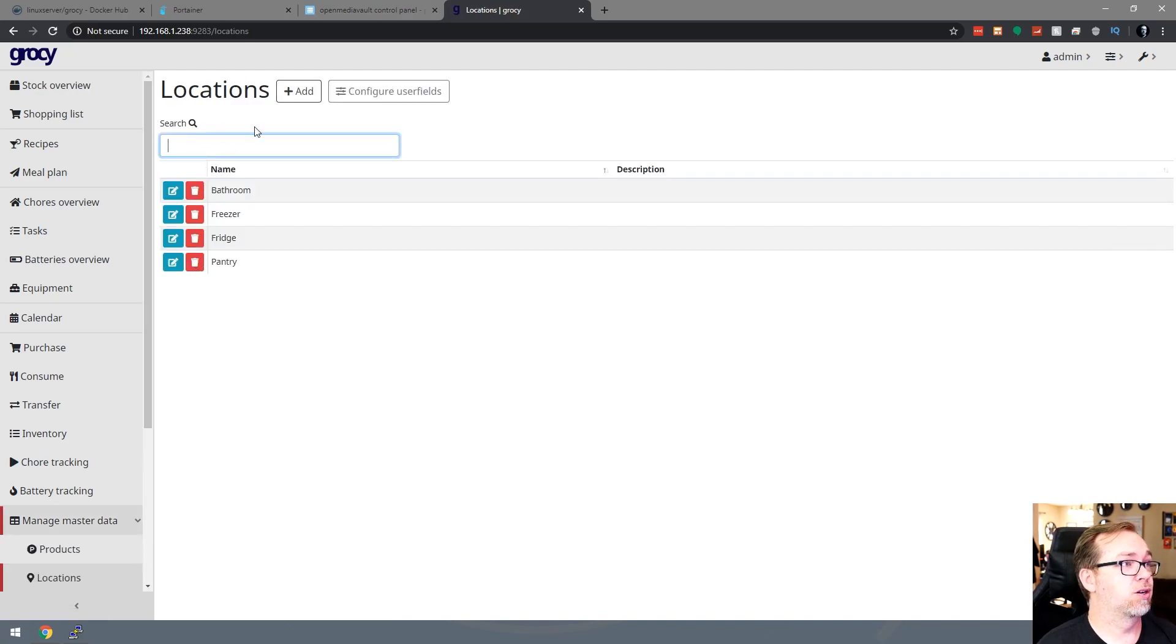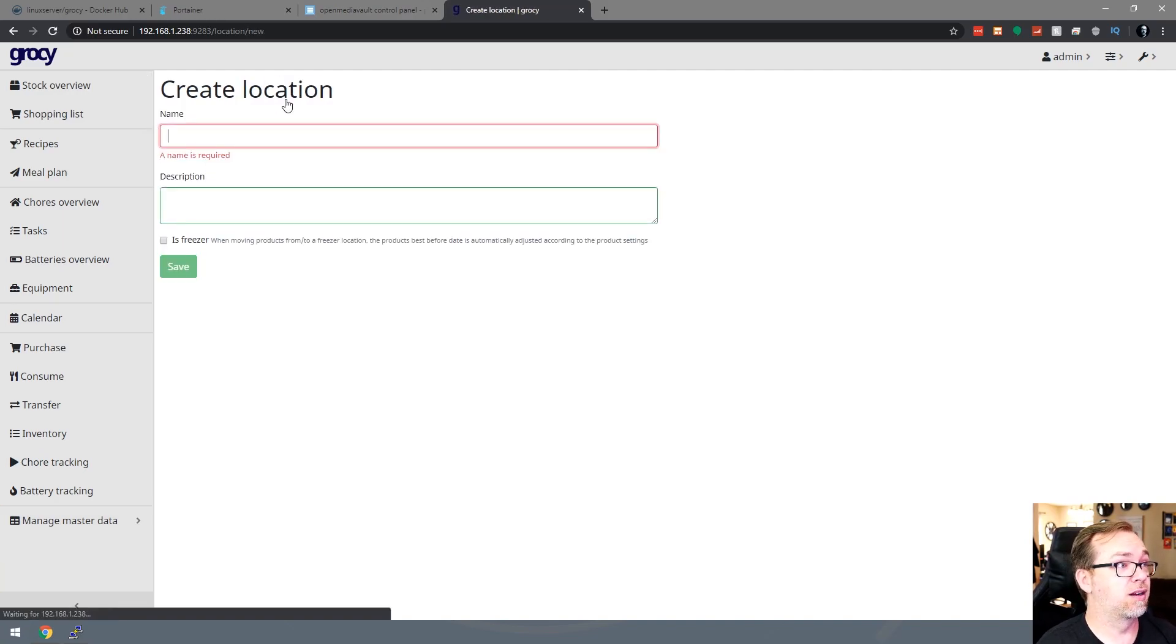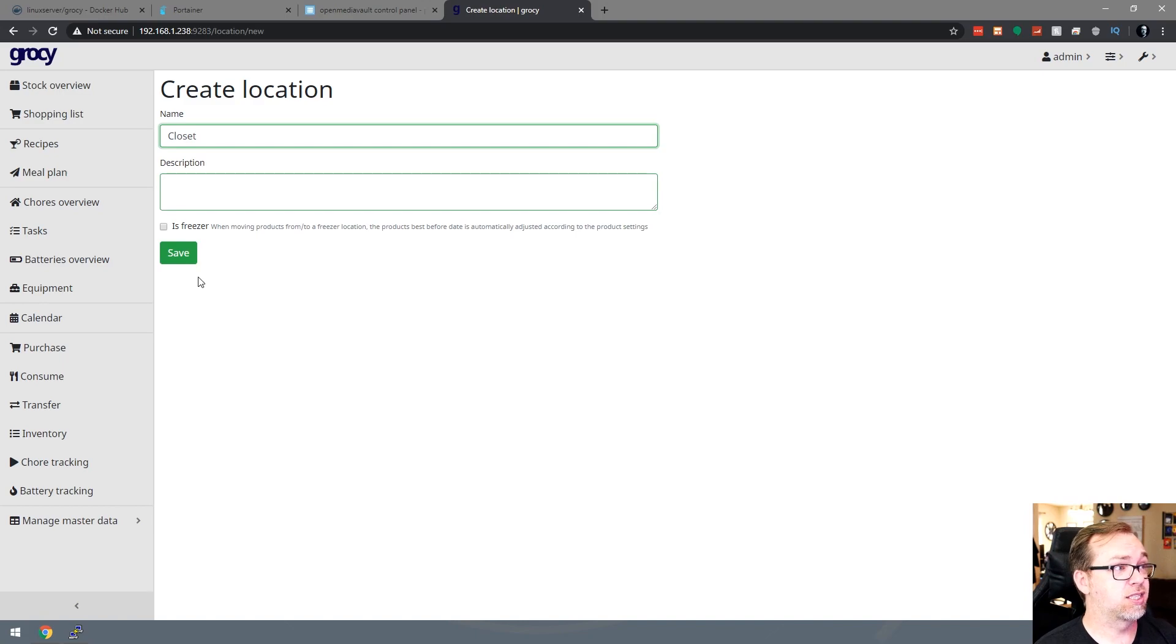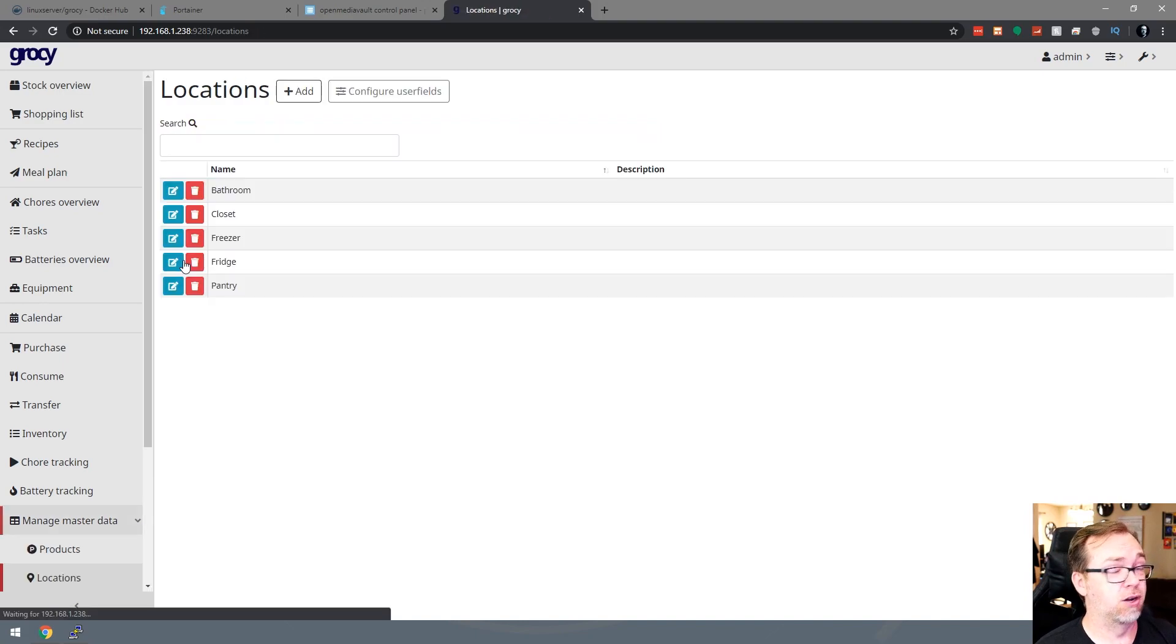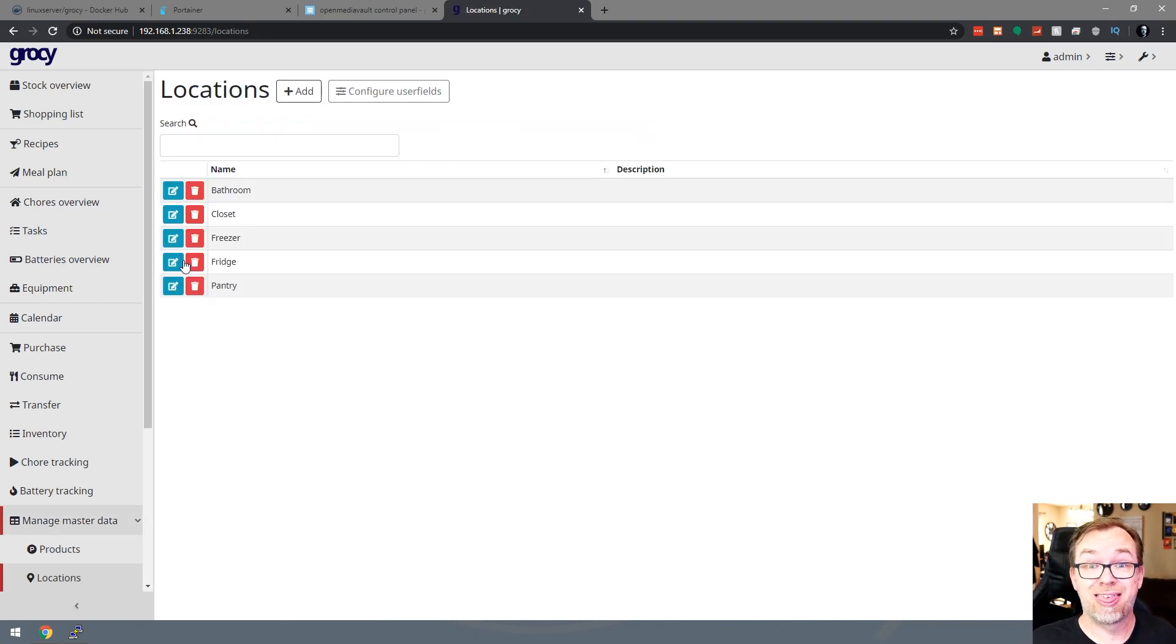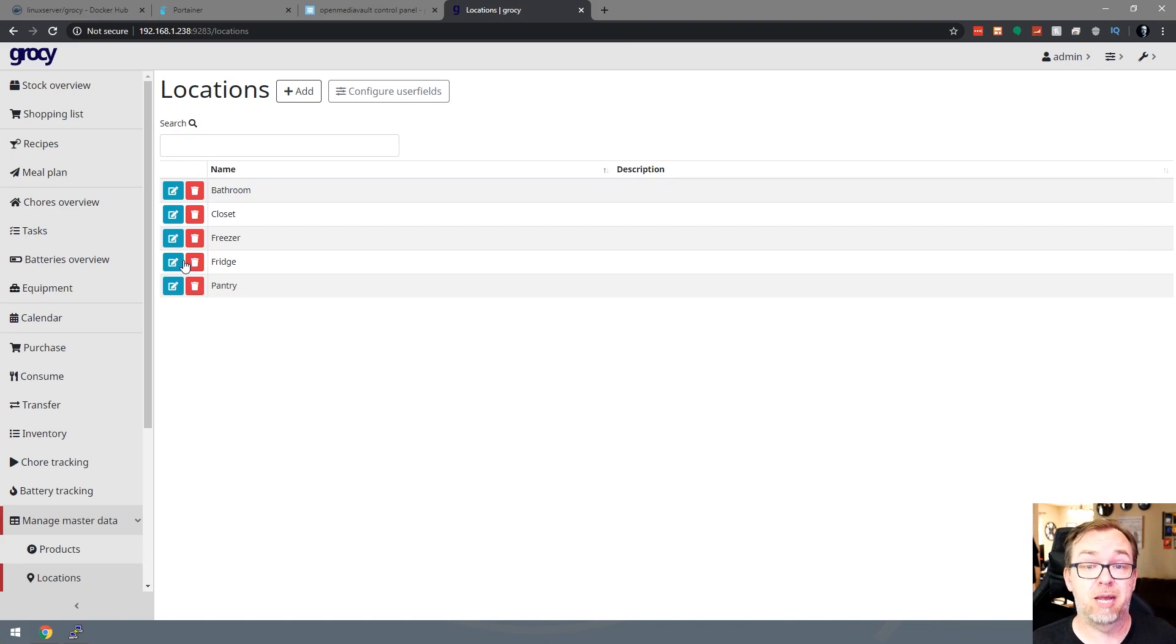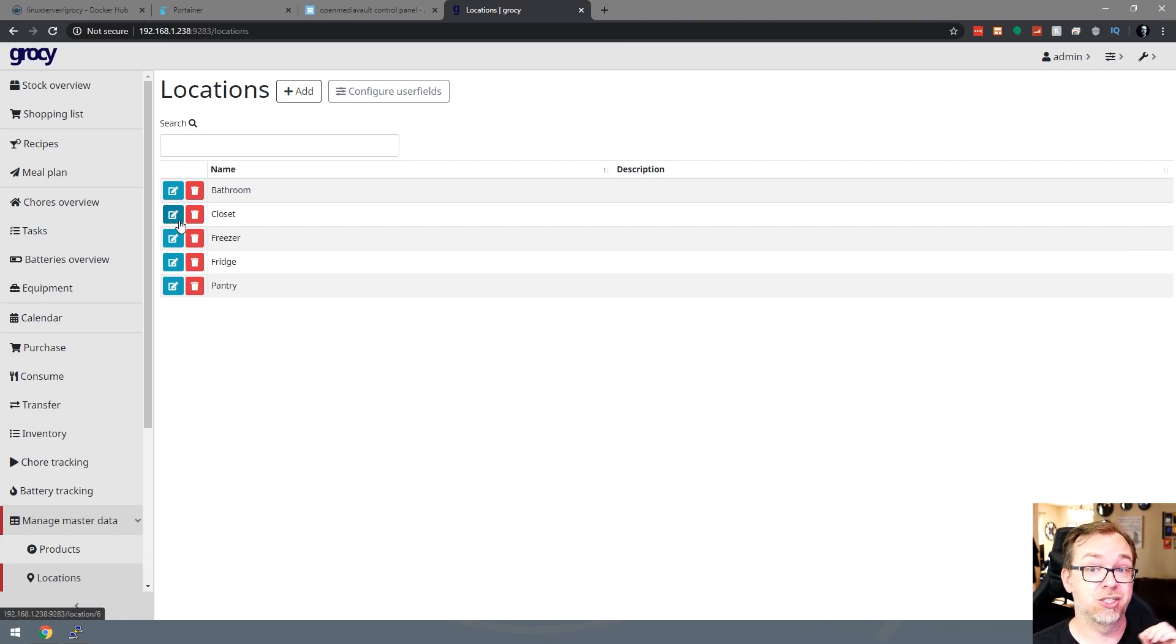We might have a bathroom. We might, let's say closet, for instance. I don't know, but you're going to come up with other locations where you might store things, whether it's food or materials or inventory or whatever the case may be. You'll want to go and set up your locations first.